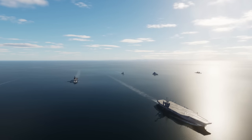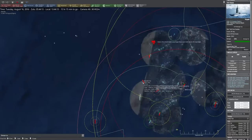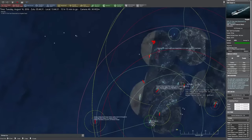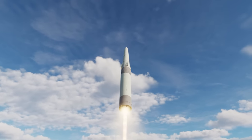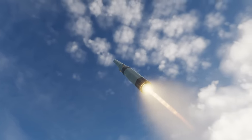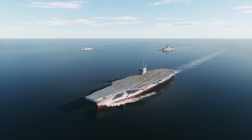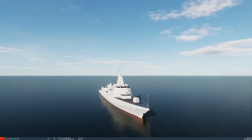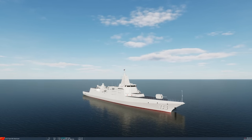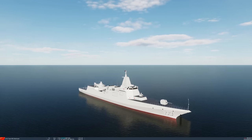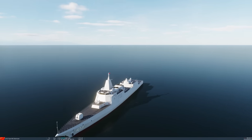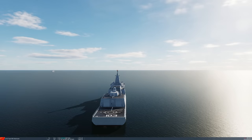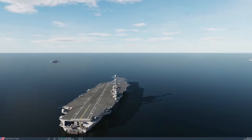Of course we could use the ultra-realistic Command Modern Operations simulator to test this, but you guys say it's like watching paint dry. So we are going to be using the beautiful DCS to simulate this battle and see if it has the power to destroy a US carrier. We have two Type 55 destroyers loaded with their YJ-21 anti-ship ballistic missiles.